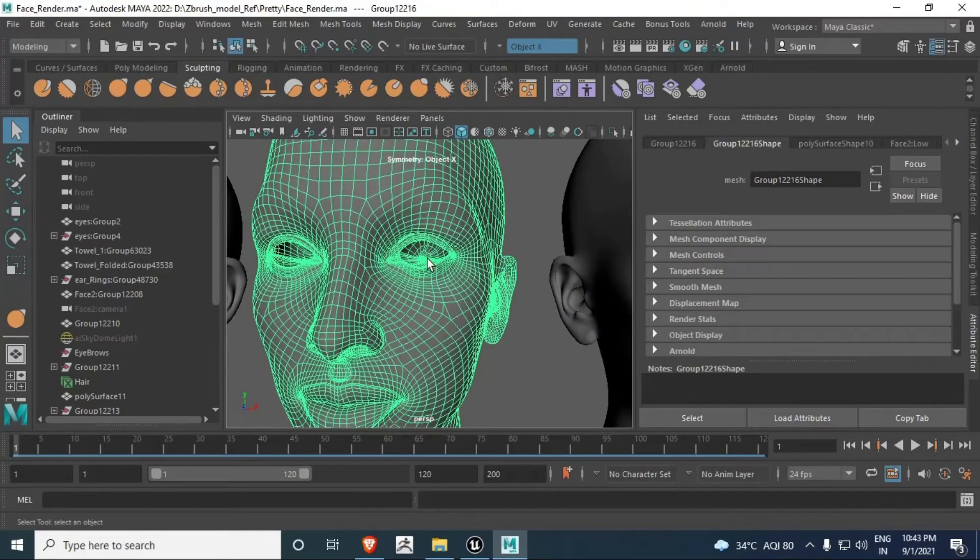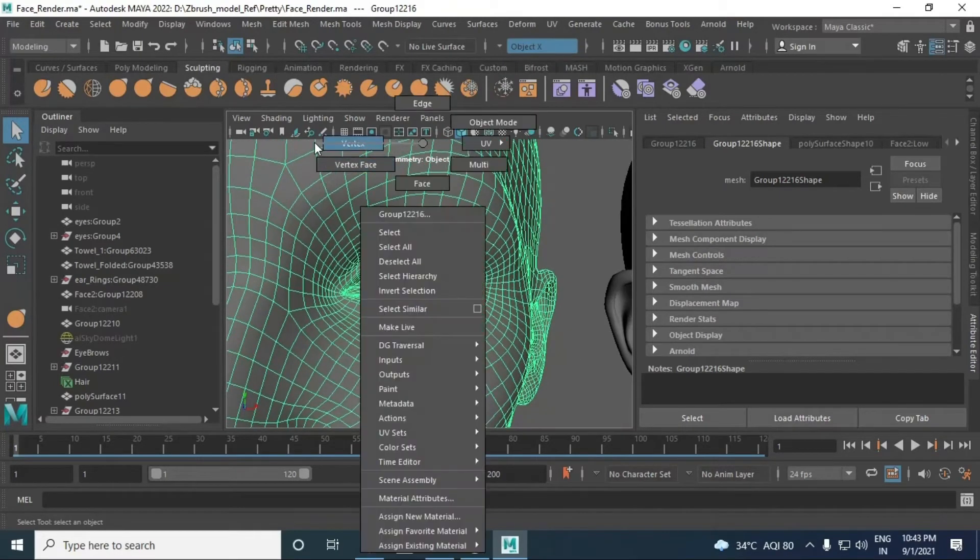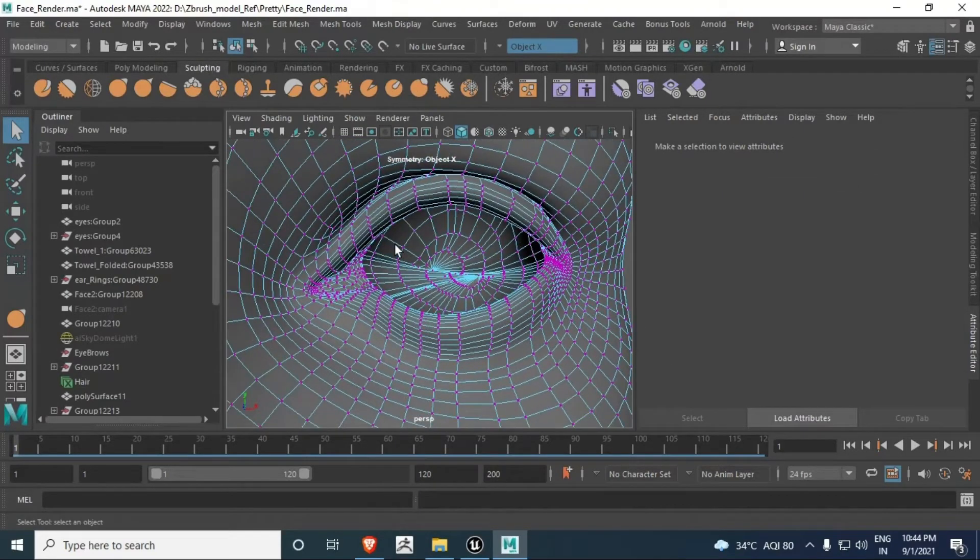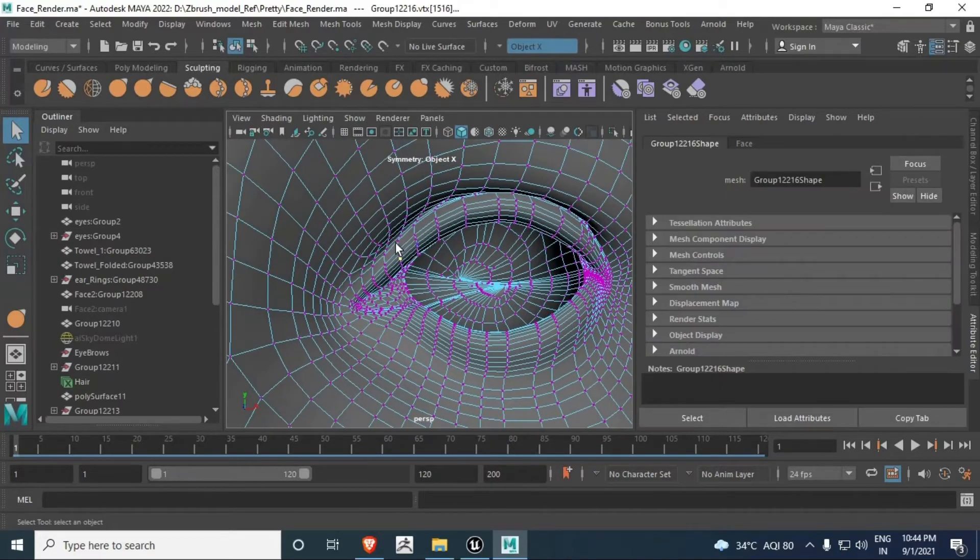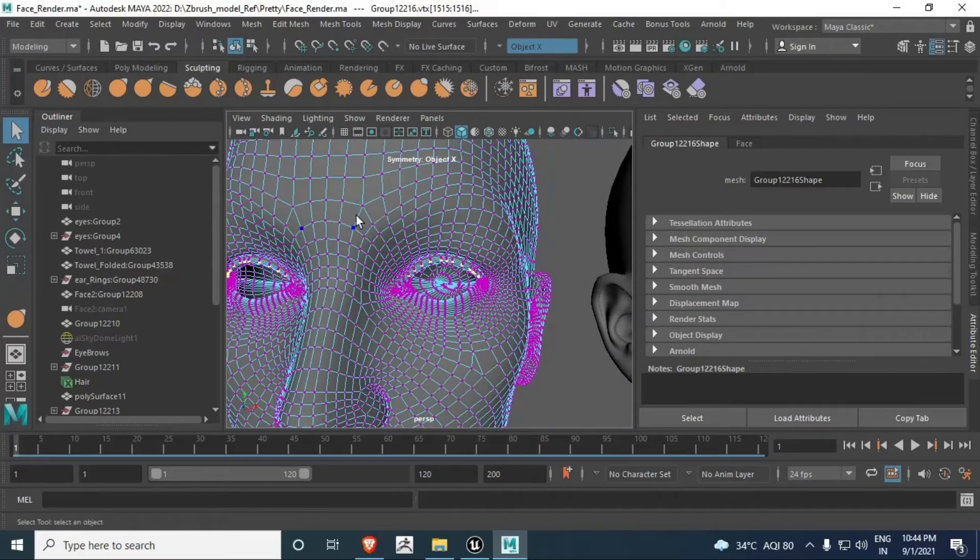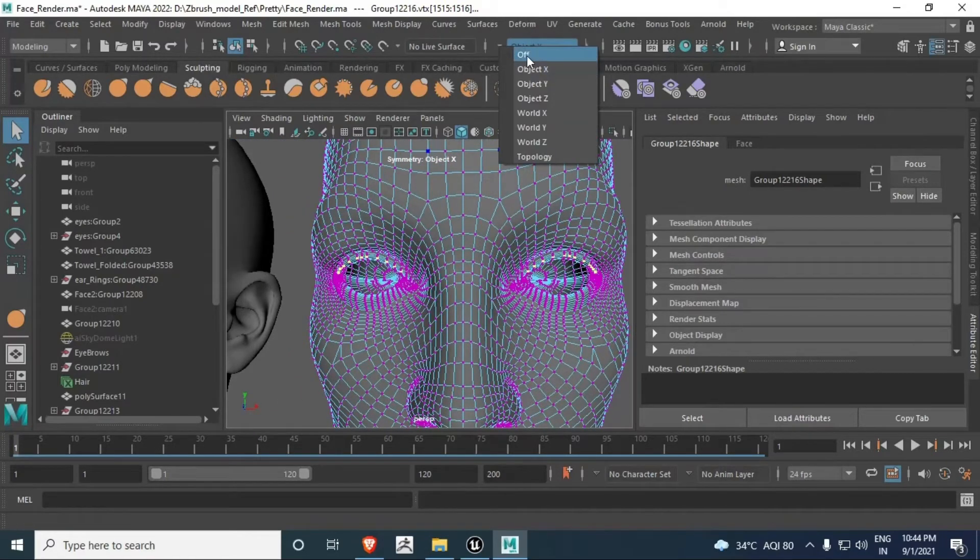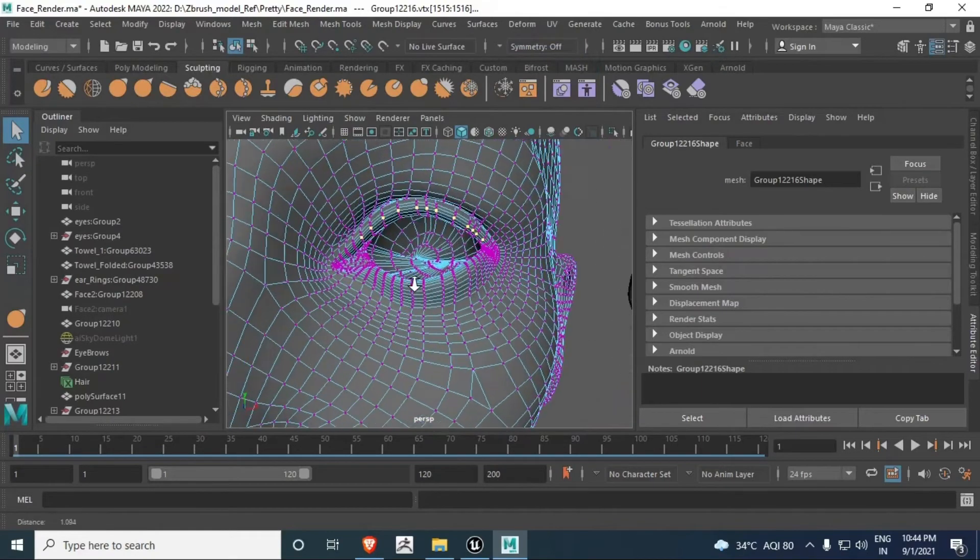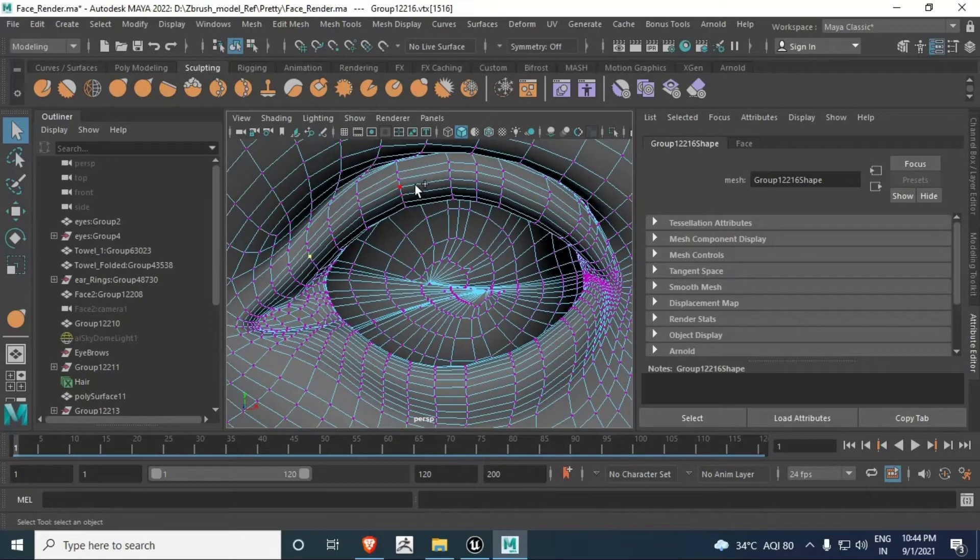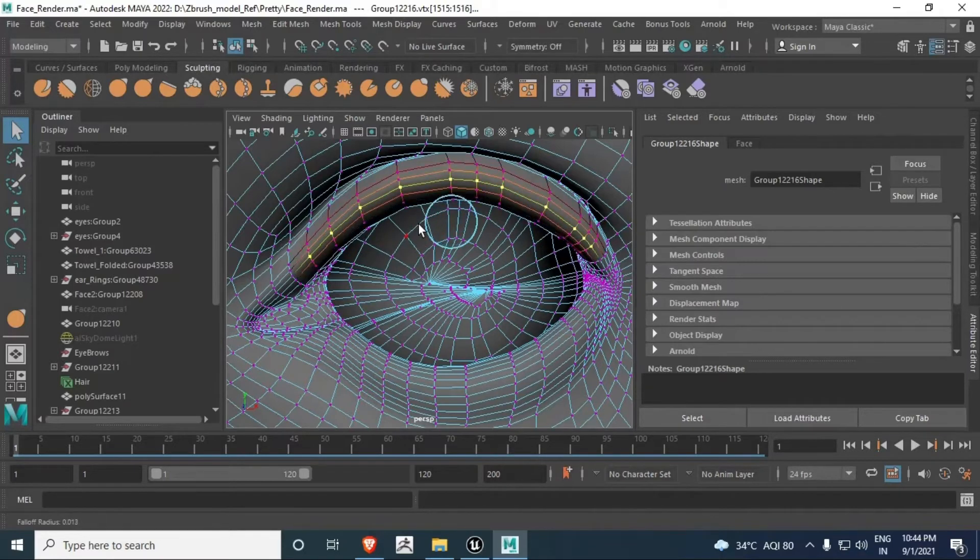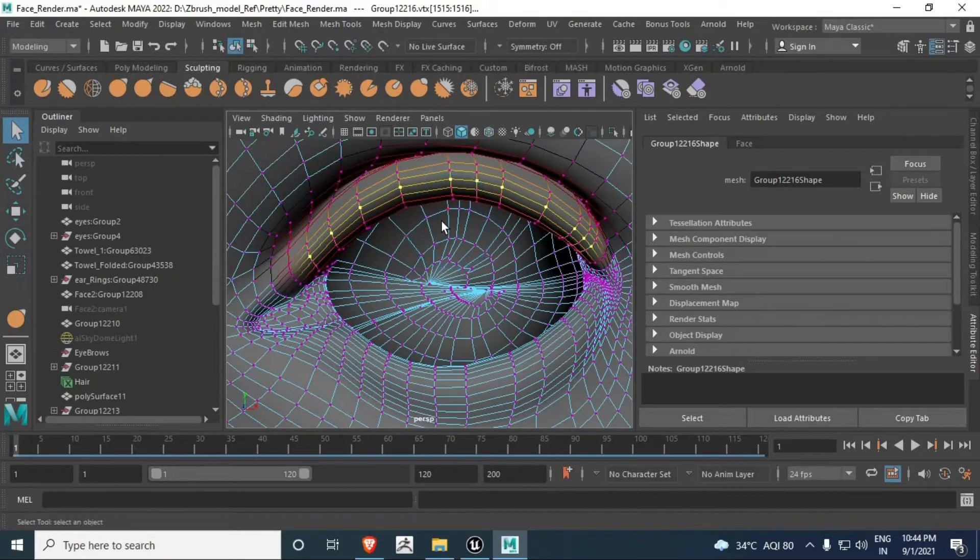Next face - come over here. For this one I'm going to make it wink. For that reason, vertex mode again. Press B for soft selection. Hold B, middle mouse to increase radius.